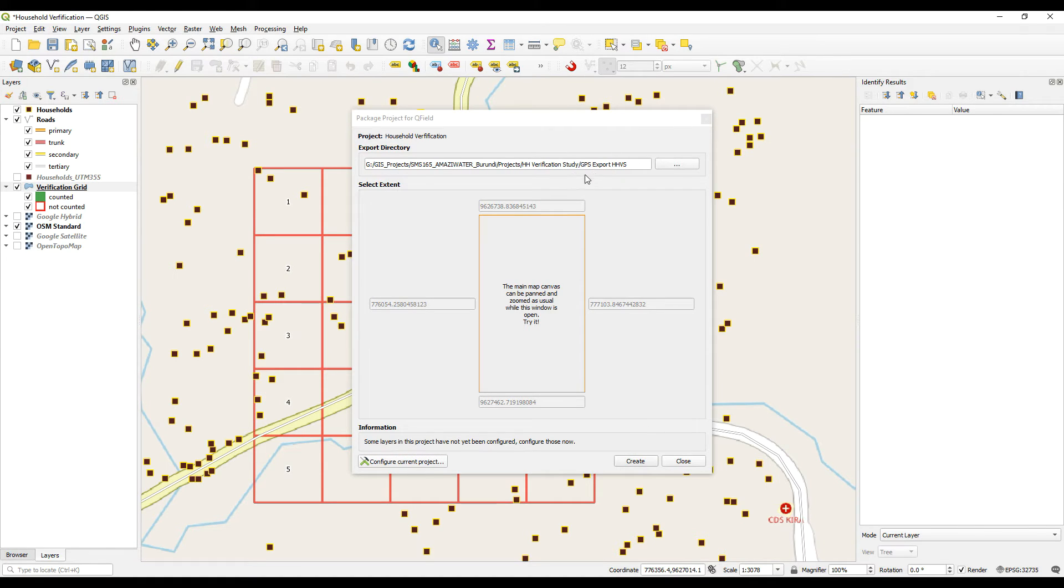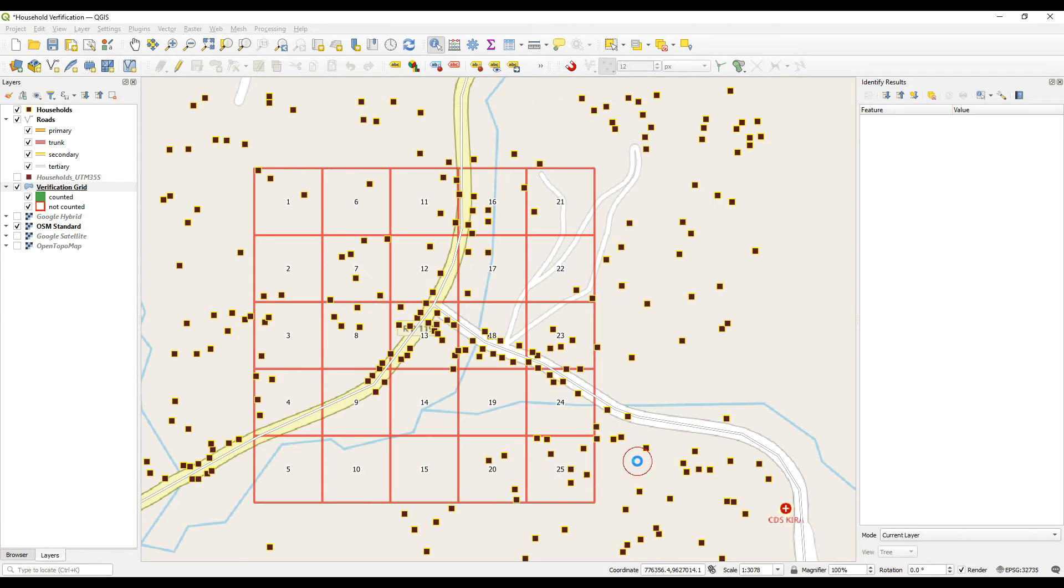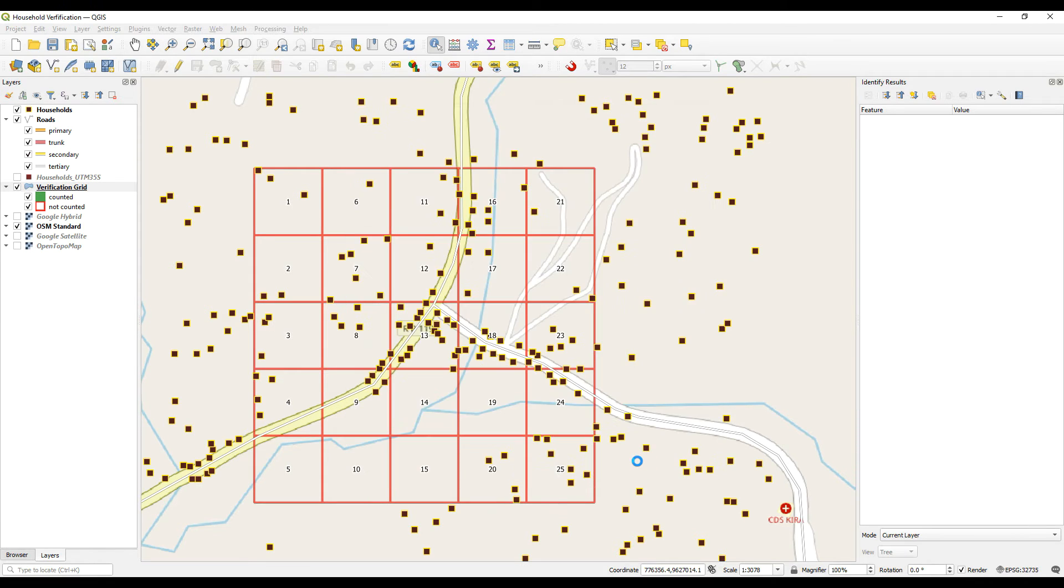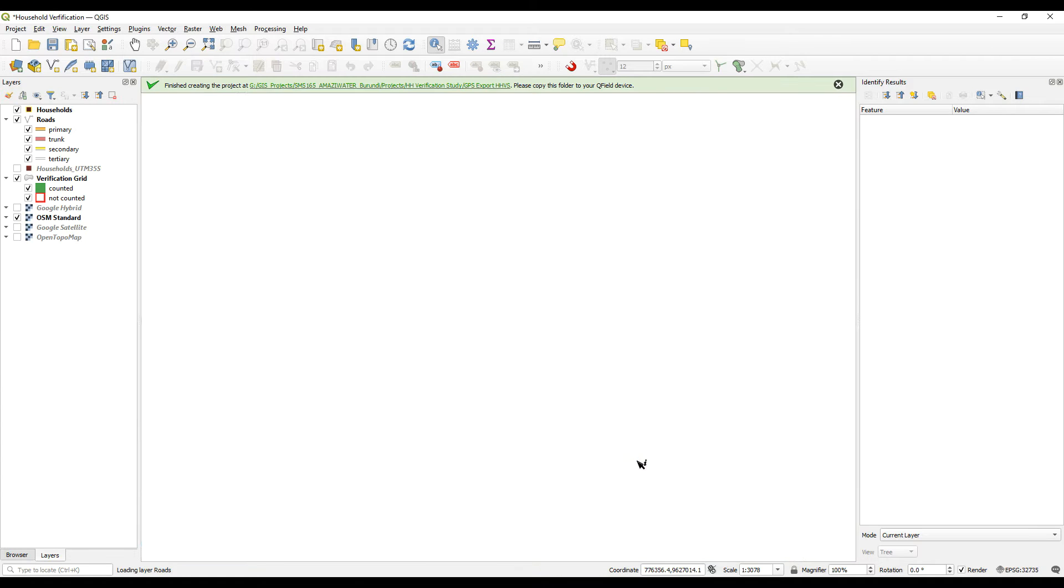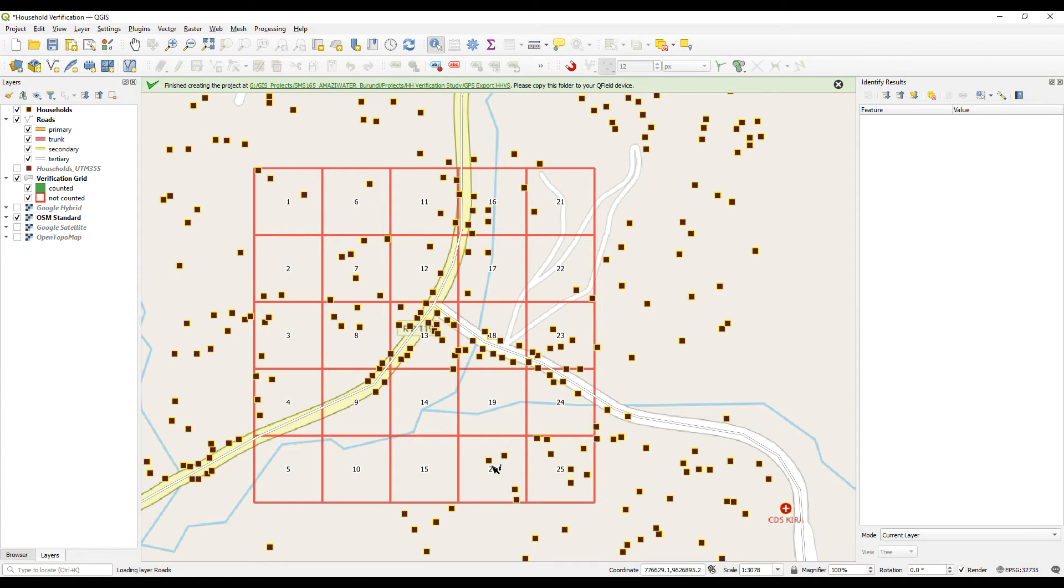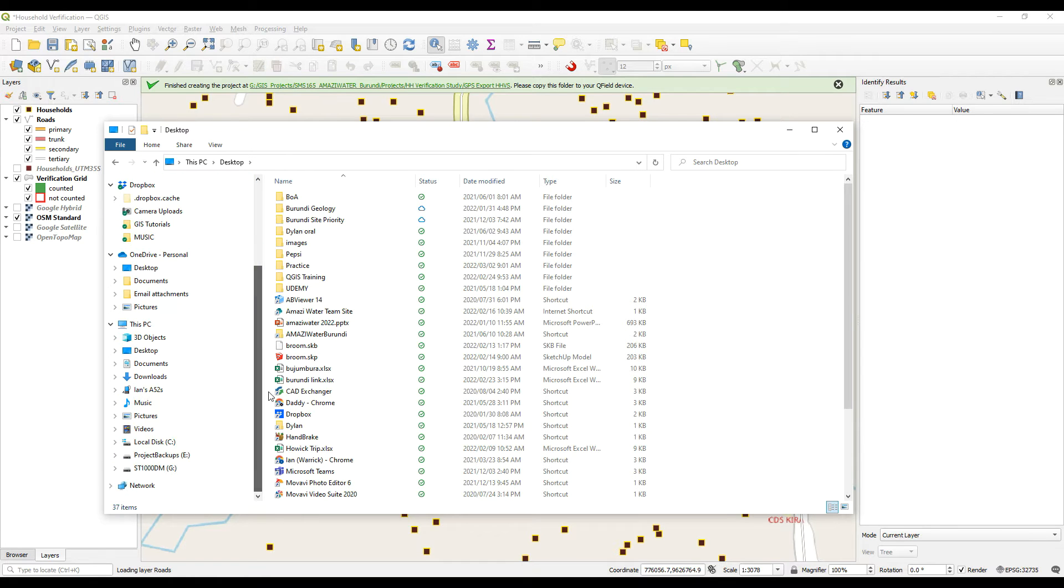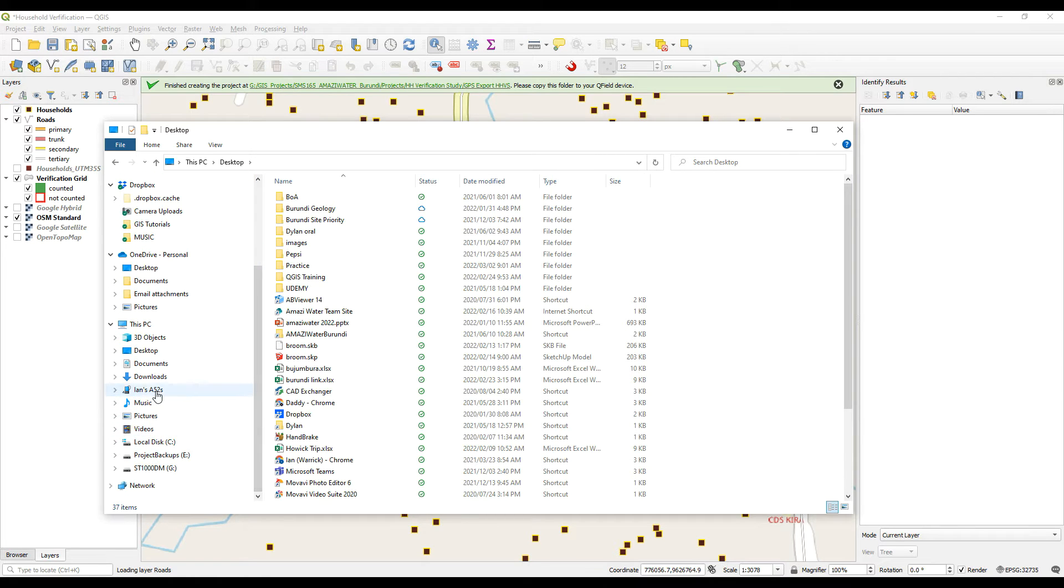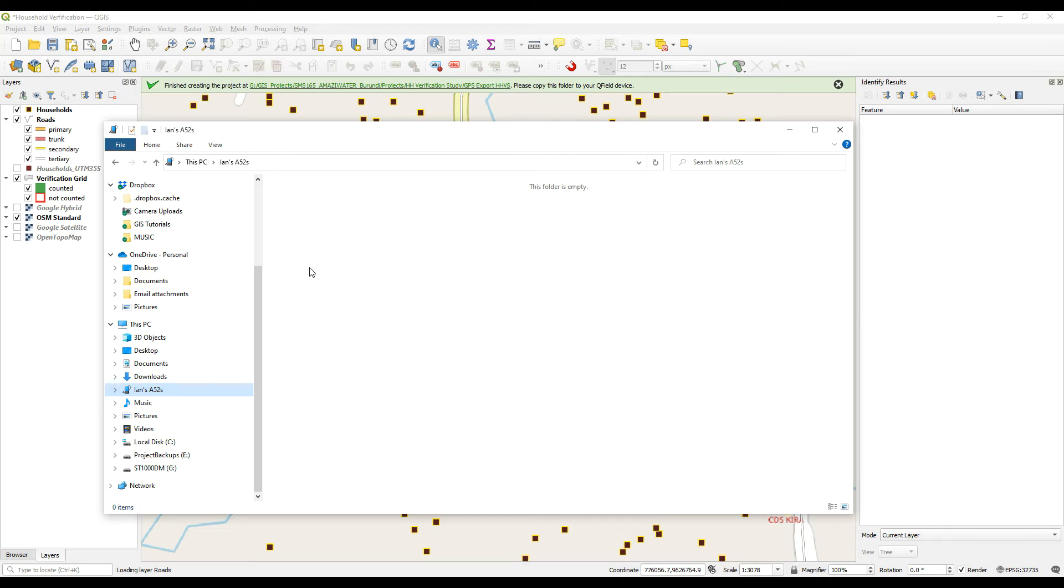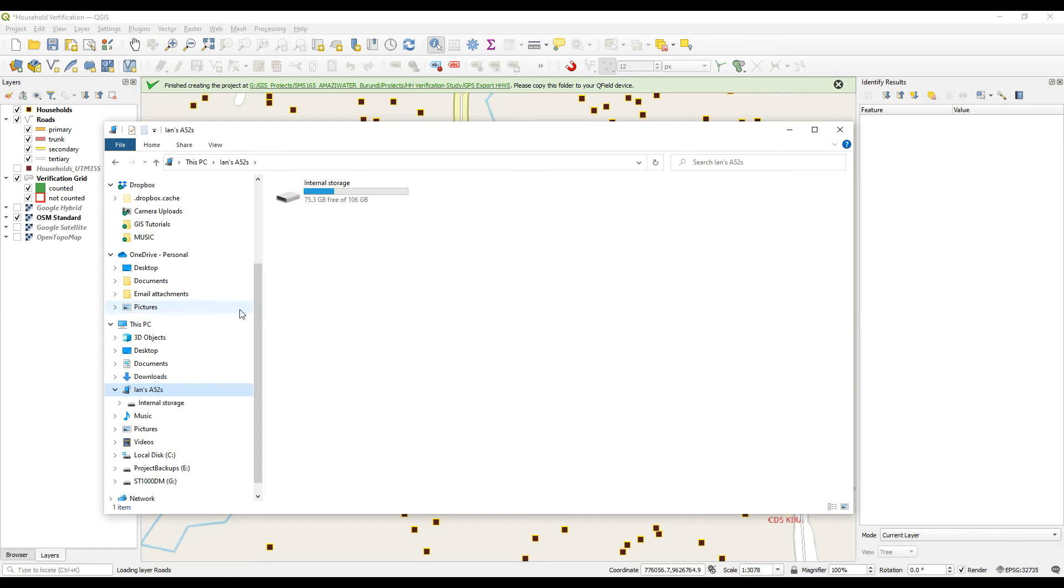And then we are going to export it to the GPS export household verification study folder. So I can say create and then I just need to copy that onto my device. So I'm going to go into Windows Explorer. I need to go and find my device to turn it on. So my device is turned on.